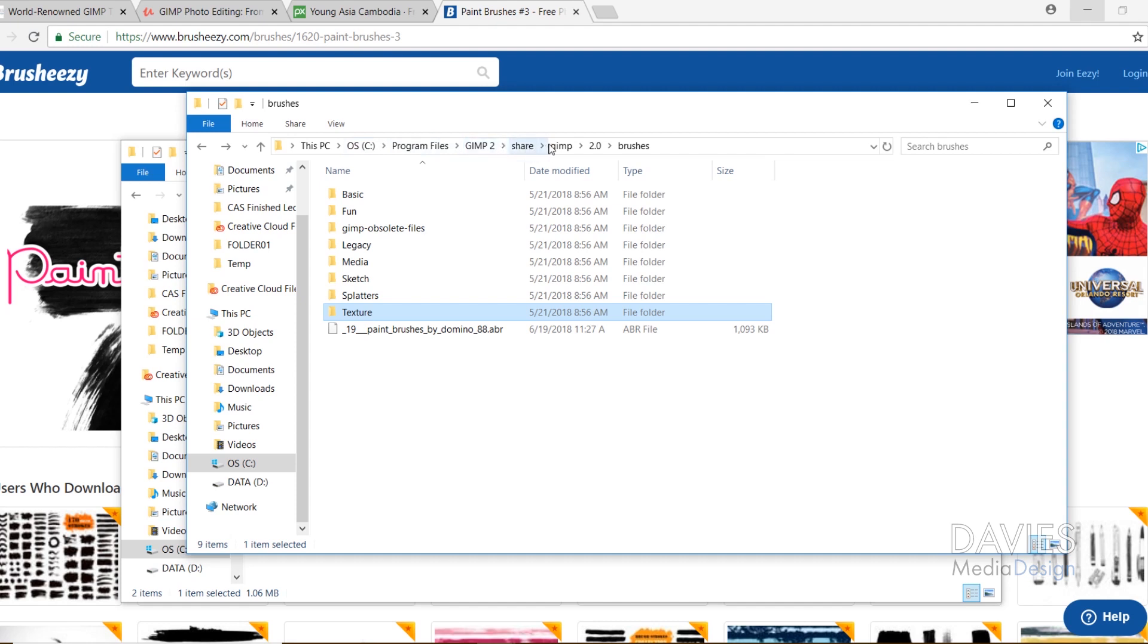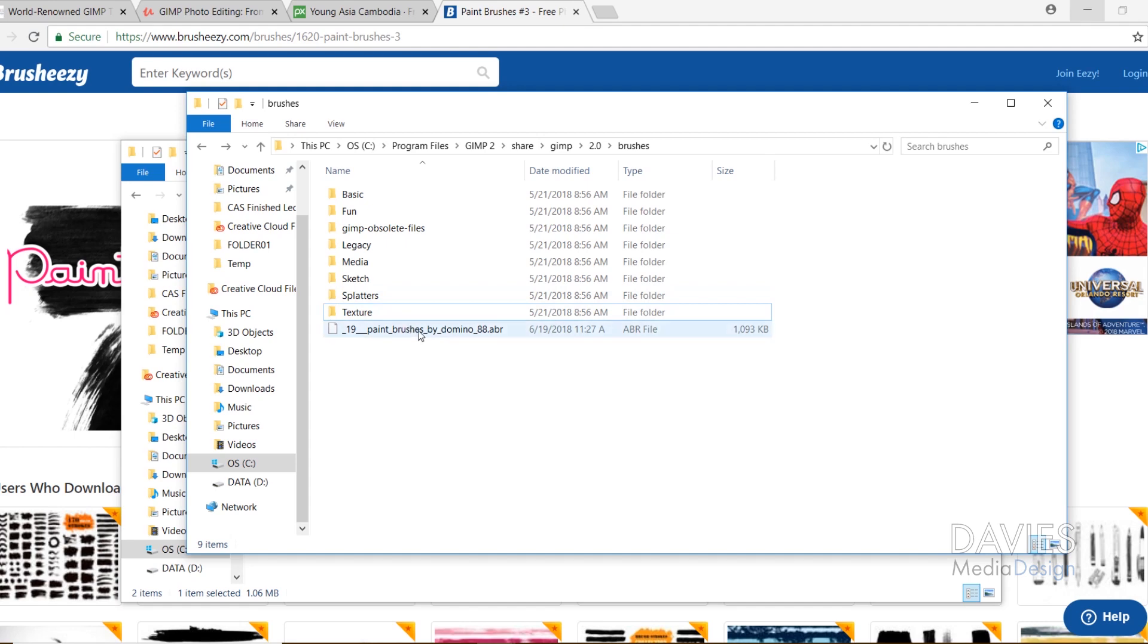GIMP 2.0, Brushes. So I recommend pausing the video and just going through this flow of folders right here. And once you're in the Brushes folder, all you gotta do is paste that brush into this Brushes folder. And that's exactly what I've done already. So here is that brush file, the .abr brush file.